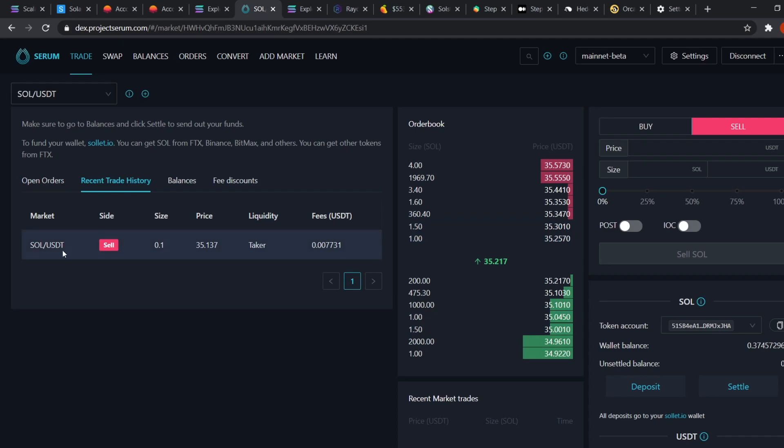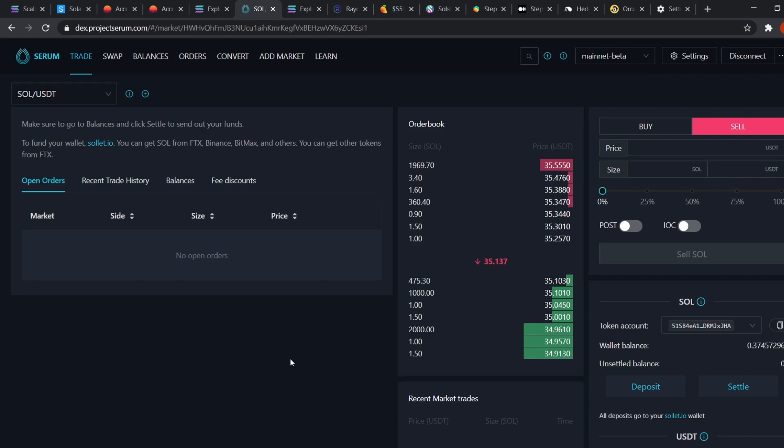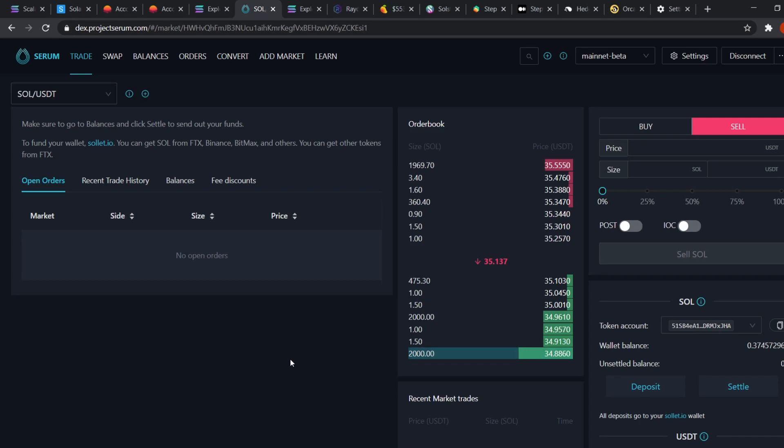You can see your recent trades here. If my transaction hadn't gone through, you could have cancelled the order as well. And remember, always keep some SOL in your wallet to pay for the fees for every transaction you make on Solana. SOL is the native currency of Solana and all transaction fees are paid in SOL. Though the fees are much, much lower. That's it for Serum.